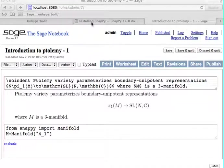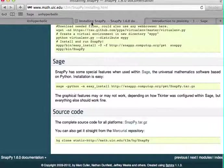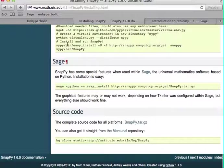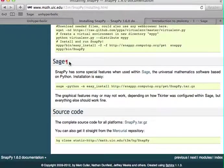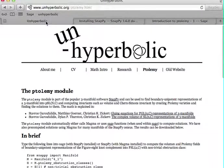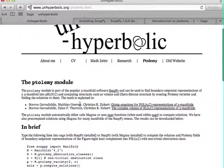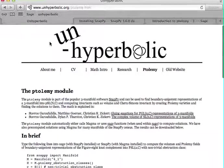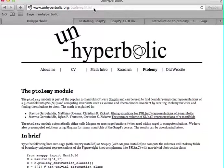you can follow the directions which are on Nathan Dunfield's and Mark Culler's webpage. This tutorial and more information about how to use Ptolemy is on www.unhyperbolic.org/ptolemy.